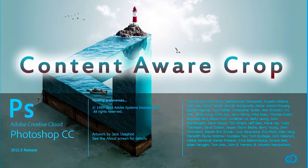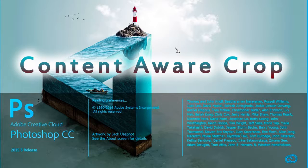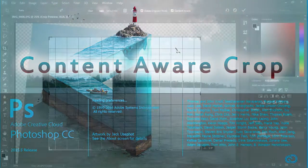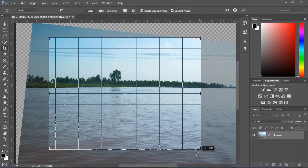Content Aware Crop. You'll use the crop tool with its content aware option to rotate and rectify these photographs and naturally fill the range around the rectified picture with matching content. You'll also change the photograph structure to a square and grow it beyond its unique limits.